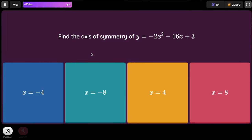Find the axis of symmetry of y equals negative 2x² minus 16x plus 3. Negative b: since b is negative 16, multiplying by negative 1 gives positive 16. And 2 times a is 2 times negative 2, which equals negative 4. So positive 16 divided by negative 4 gives negative 4.